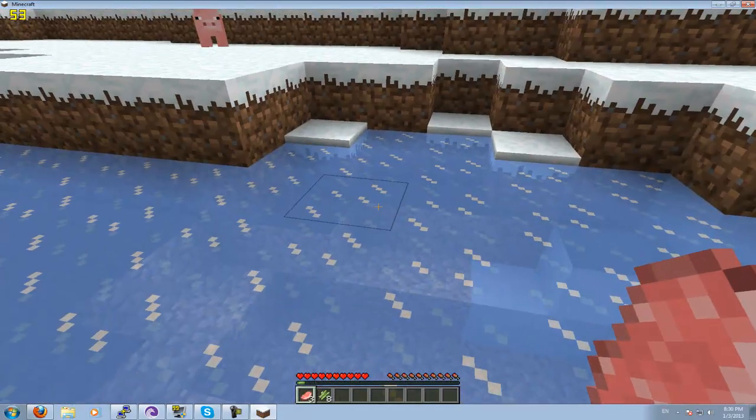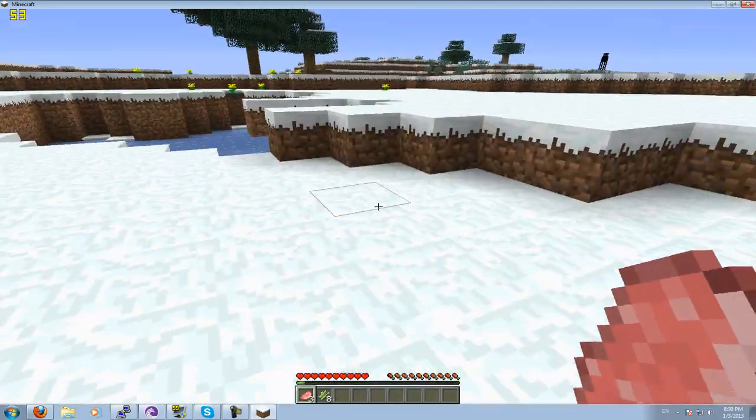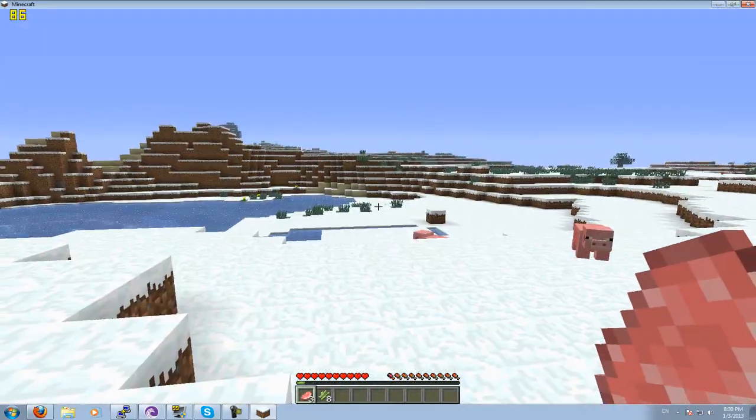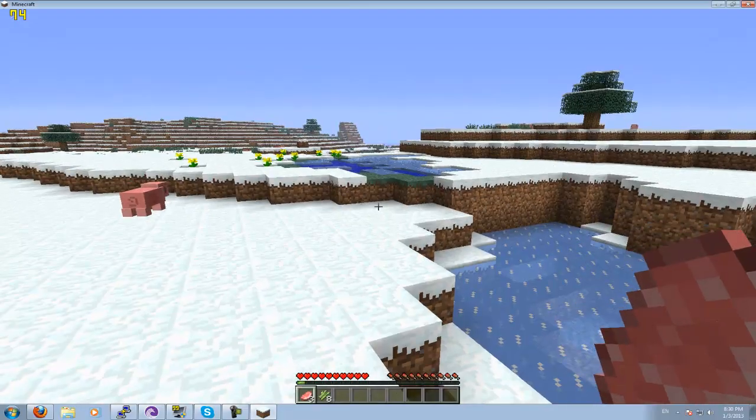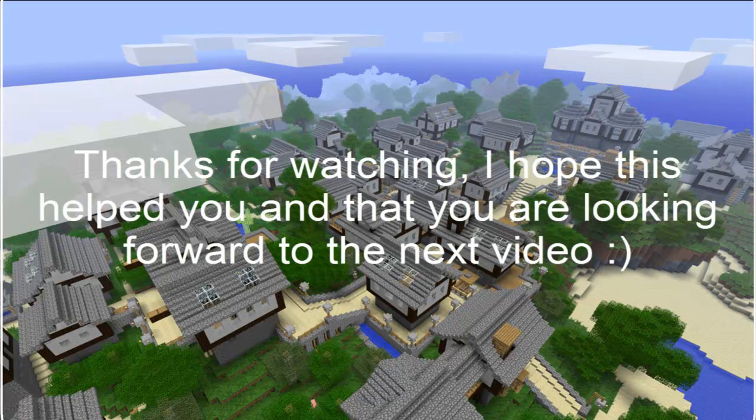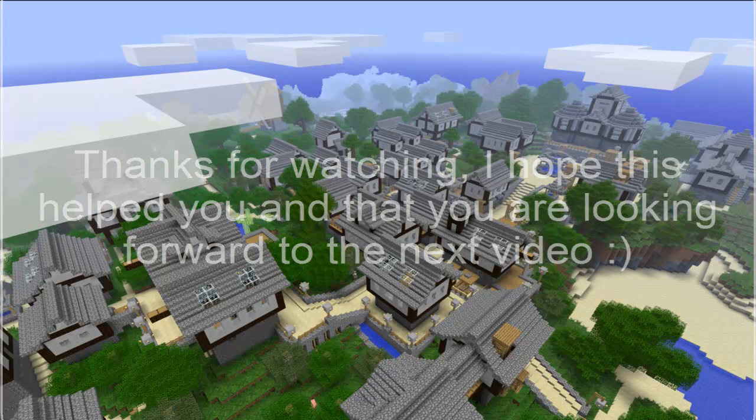And well, thanks for watching. I hope this video helped you, and I hope you're looking forward to the next videos in this series. Not quite decided what it's going to be about, but I think I'm just going to do some last bit of stuff you can still do with vanilla Minecraft until I move on to bucket and more useful stuff.